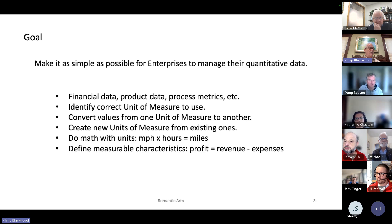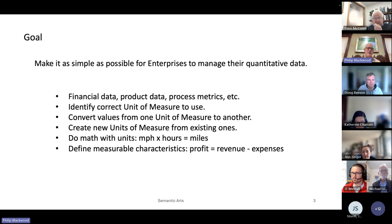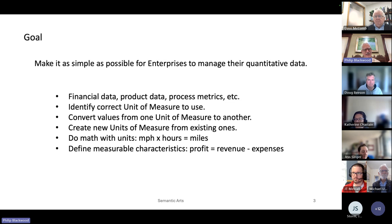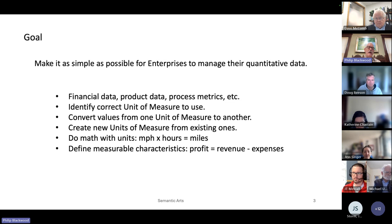One key capability is to be able to identify what the correct unit of measure is to use for any given situation. Some of them are very simple like mass or area, but others are more complex — like molar refractivity. If you need to measure it, what unit would you use? The reference data helps address that. You also need to be able to convert values from one unit of measure to another.